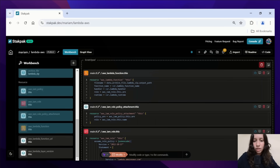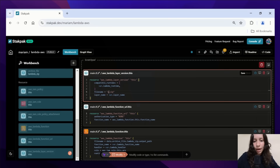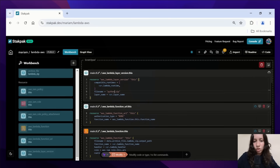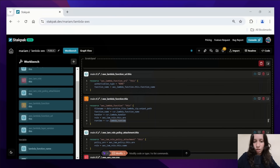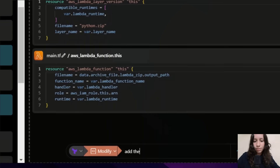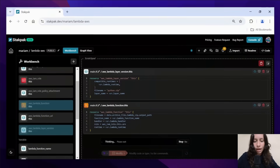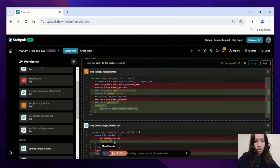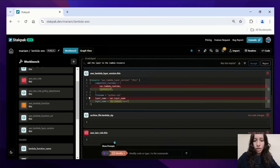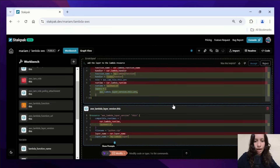Now this is our Lambda function resource, and the package has been installed in a python.zip file, so I'll change that as well. I do notice that the Lambda function is missing the layer, so I'll make a modify request to add the layer to the Lambda function and check the modified code. The last two blocks are not needed because we already have them, so we can delete that and accept the modified code.